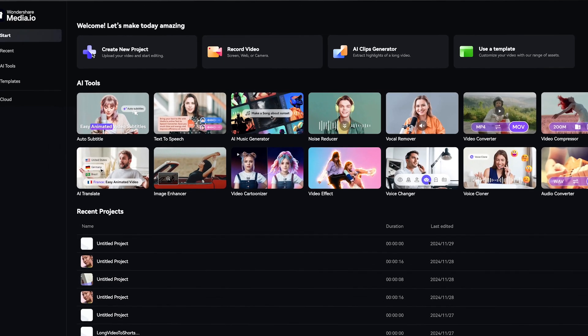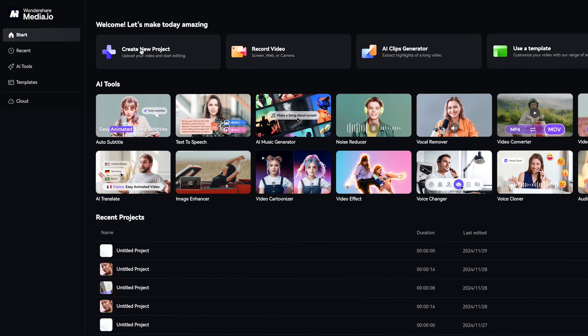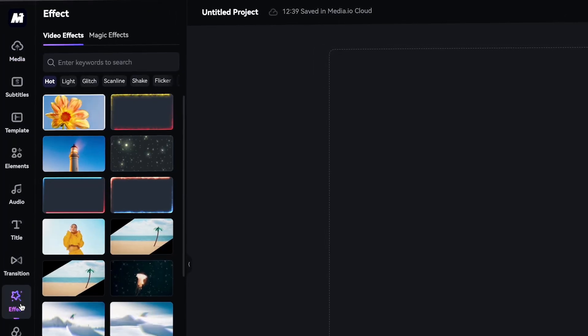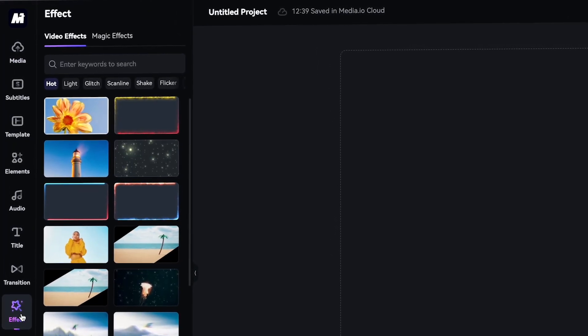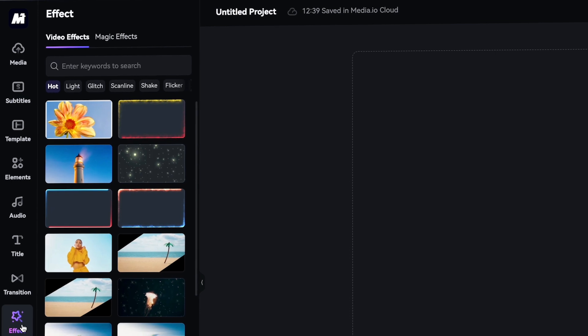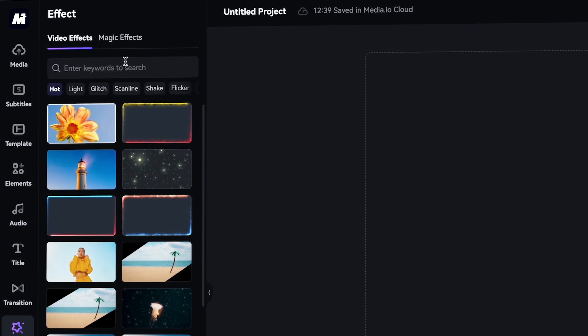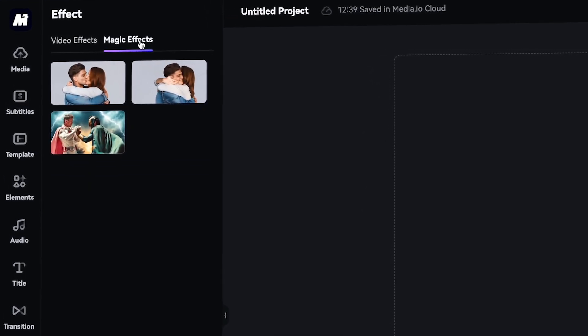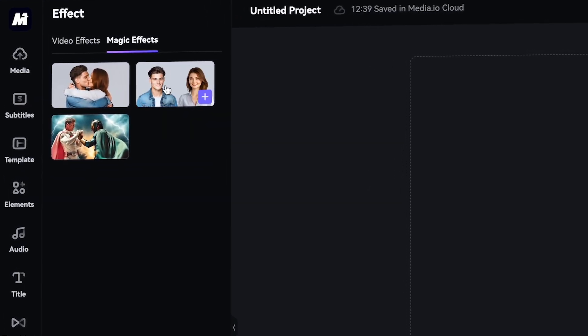Let's dive into Media.io to get started. First, head over to Media.io and create a new project. In the toolbar, click on Effects, then navigate to the top and select Magic Effects. Here it is — the star of the show — AI Hug.